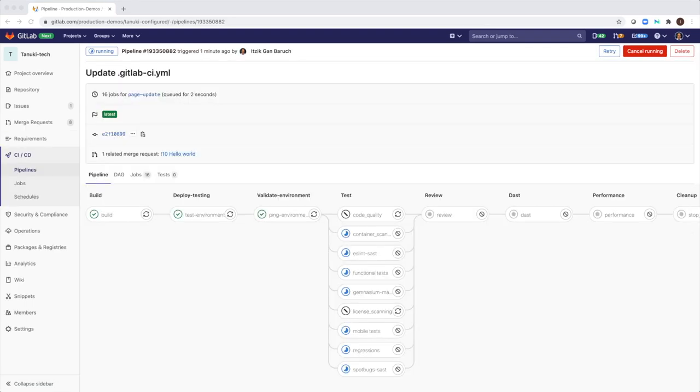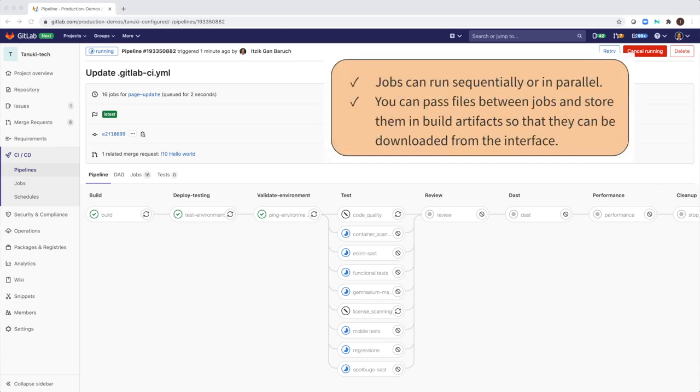GitLab runs a CI pipeline on my branch for each commit, which builds the code and then runs automated test scripts as well as security, compliance, and code quality scans.